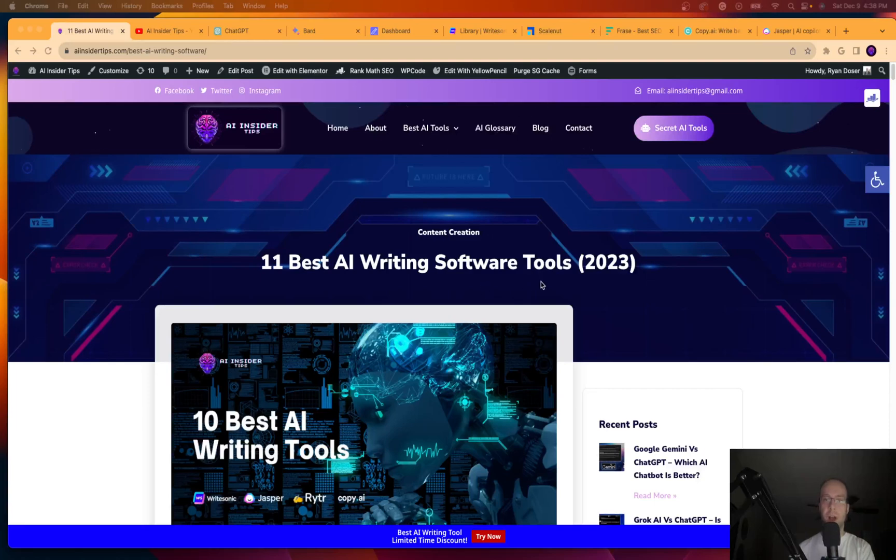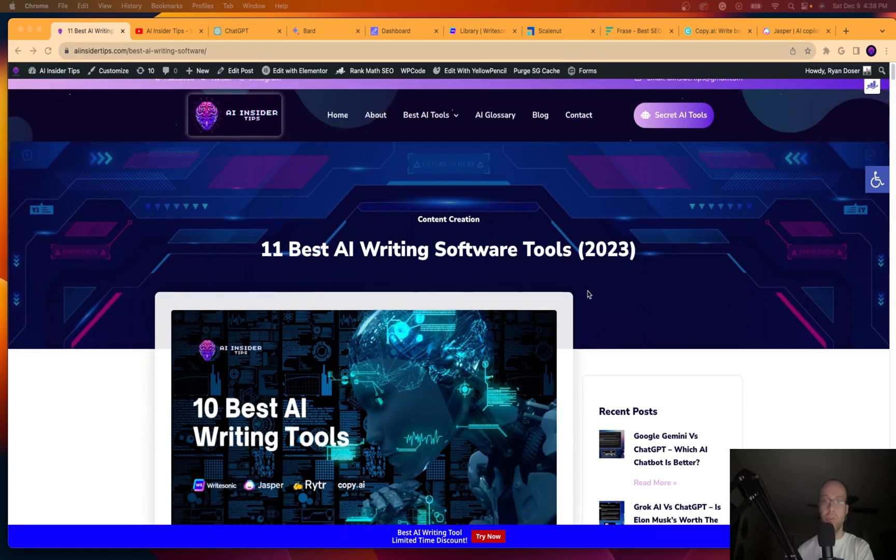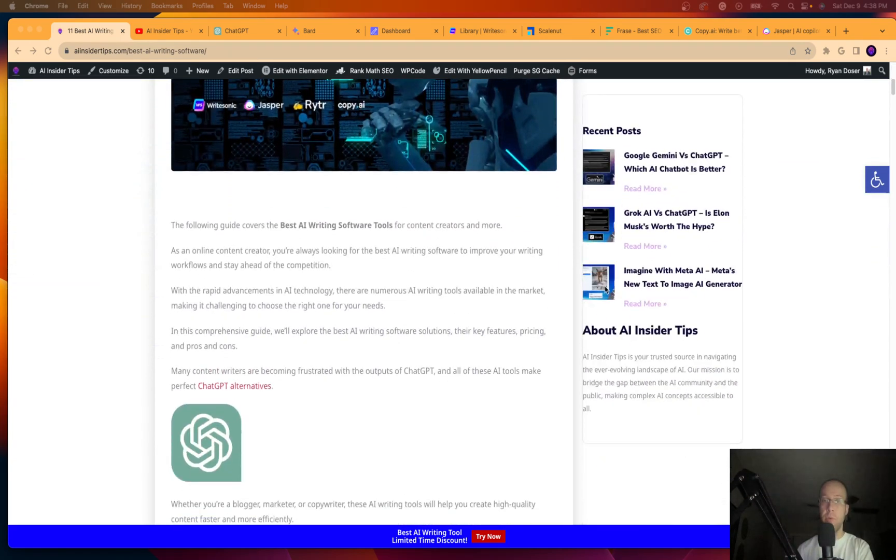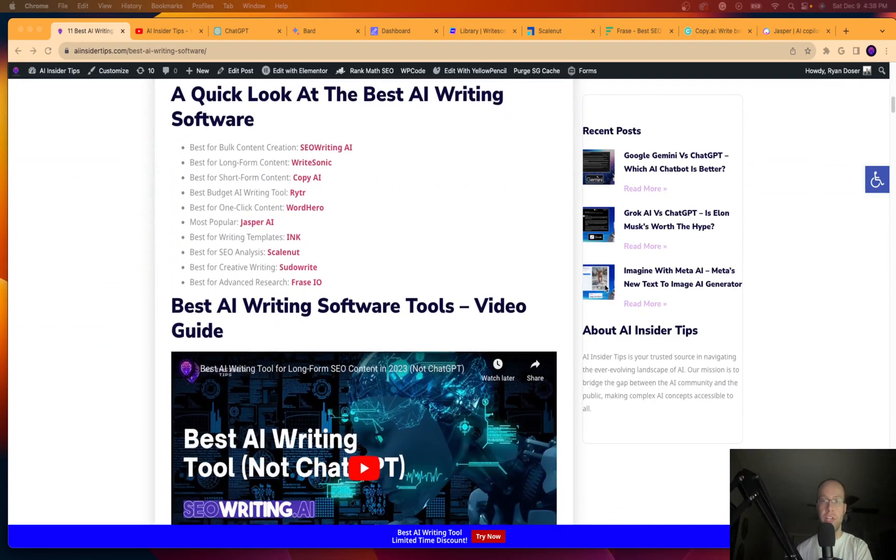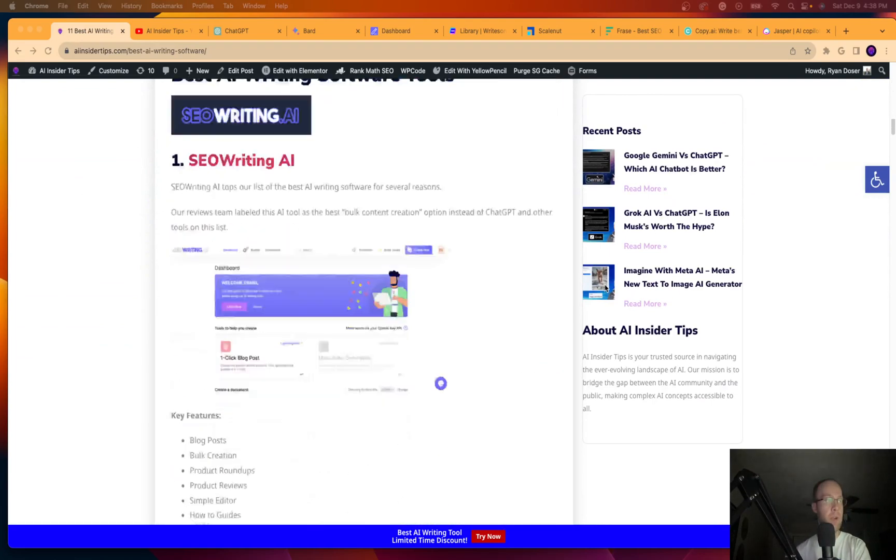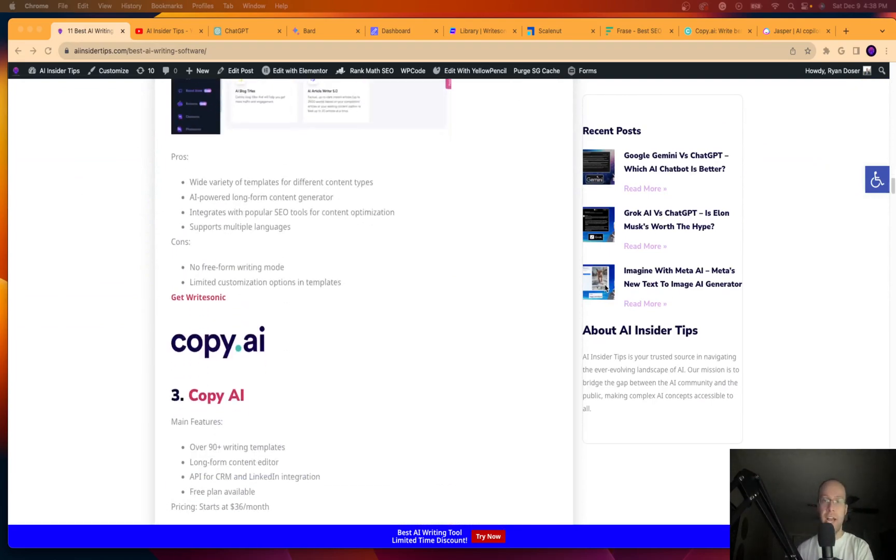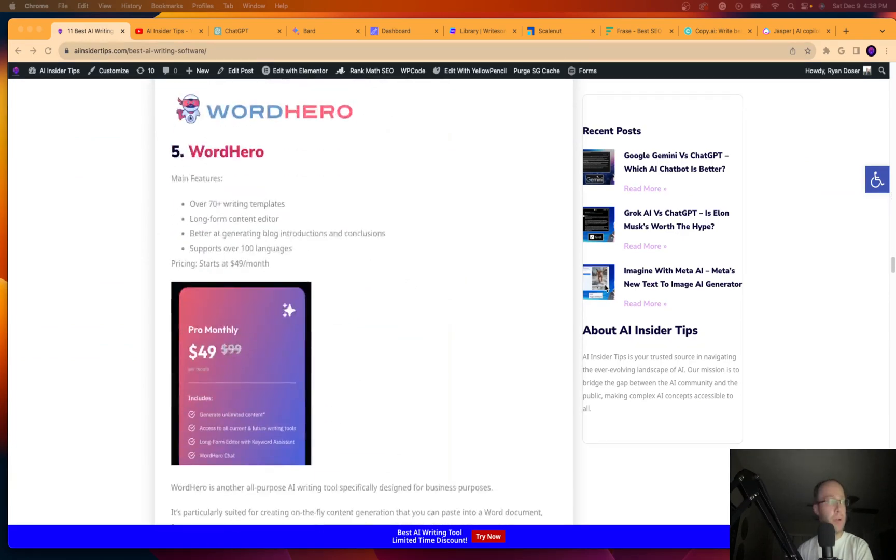Hey guys, it's Ryan with AIinsiderTips.com. In this video, I'm going to be giving you my favorite AI writing tools for long form content with blog posts, articles, and just any form of written content that is not chat GPT or some free cheap alternative.